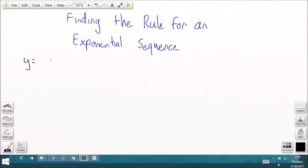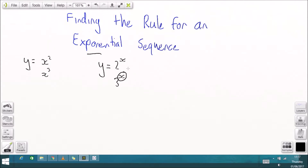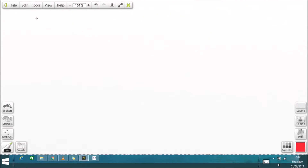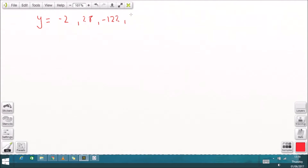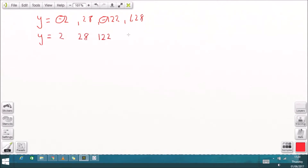We're looking at finding the rule for an exponential sequence. The difference between a normal polynomial and an exponential sequence is that the variable X is in the power, not on the base. The sequence we're going to fit an exponential curve to is: -2, 28, -122, 628. Those negatives are going to cause a bit of a problem.